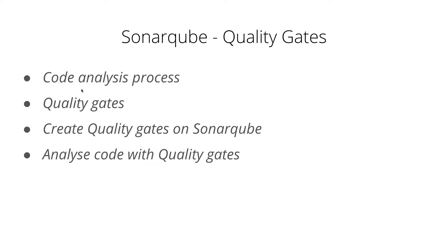In this video, I'll talk about the code analysis process and then we will see what are quality gates and how it helps. I will also show you how you can create quality gates on SonarQube. And then at the end, we will also analyze code with quality gates on SonarQube.